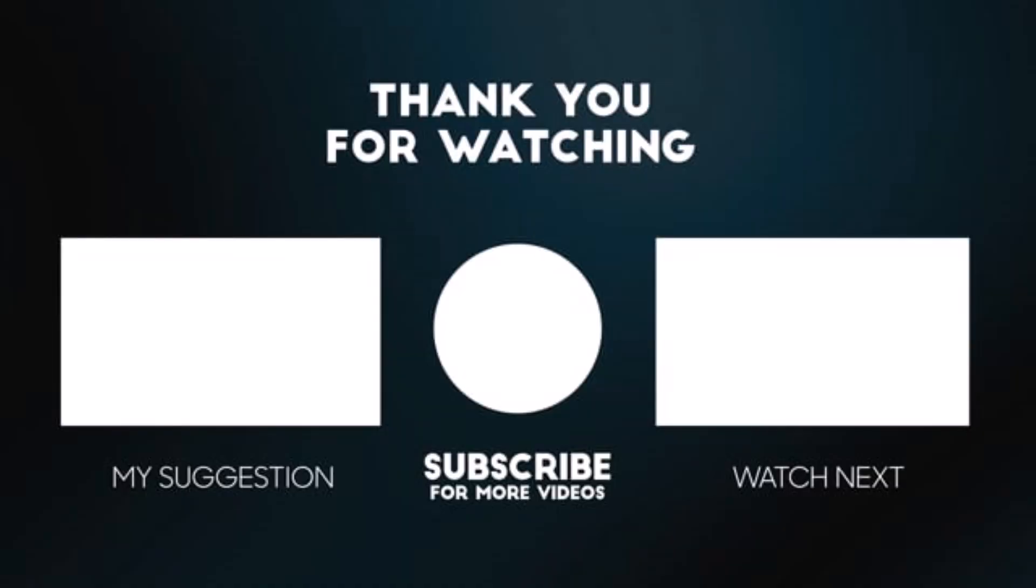So if you like the project, don't forget to like, share and subscribe. For more such videos, don't forget to put the notification bell on. Bye, meet you next time.